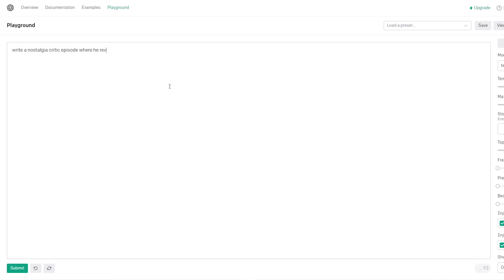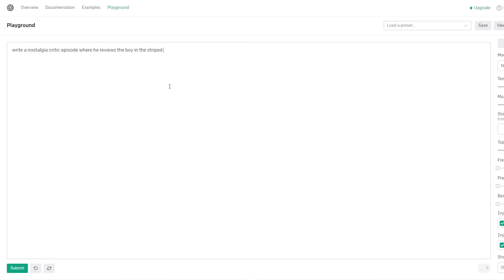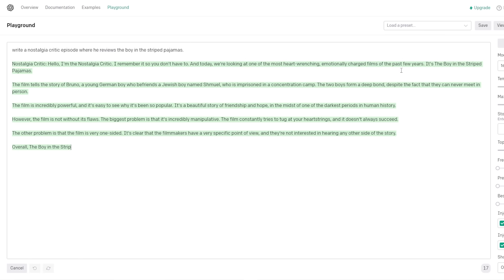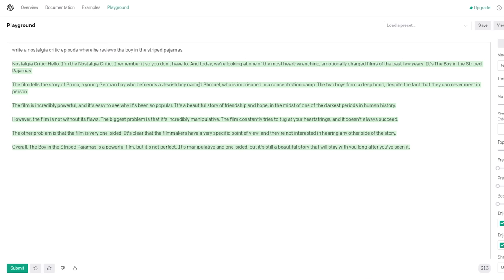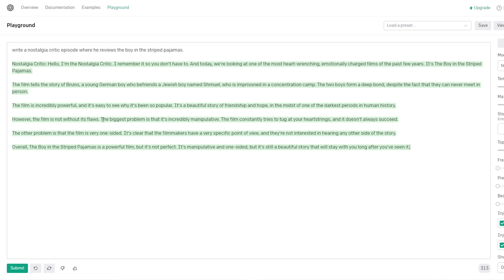But what if I find certain things disgusting that I shouldn't? Read that part back if you have those thoughts again. Write a Nostalgia Critic episode where he reviews what? The Boy in the Striped Pajamas. Yeah, there you go. What is The Boy in the Striped Pajamas? It's about the Holocaust. Oh, it's a boy in a concentration camp? Yeah. Oh, I see. Hello, I'm the Nostalgia Critic. I remember it so you don't have to, and today we're looking at one of the most heart-wrenching, emotionally charged films of the past few years. It's The Boy in the Striped Pajamas. The film tells the story of Bruno, a young German boy who befriends a Jewish boy named Shmuel, who is imprisoned in a concentration camp. The two boys form a deep bond despite the fact they can never meet in person. The film is incredibly powerful, and it's easy to see why it's been so popular. It's a beautiful story of friendship and hope in the midst of one of the darkest periods in human history. However, the film is not without its flaws.